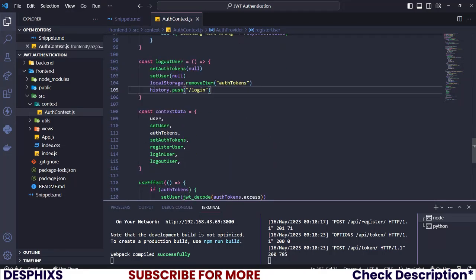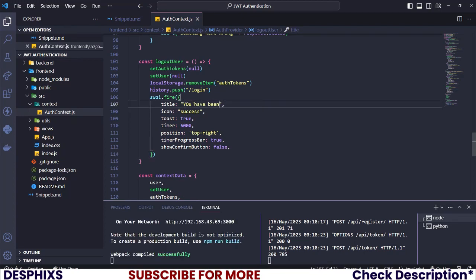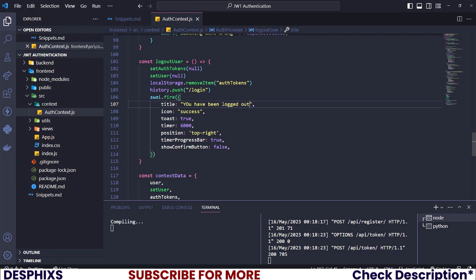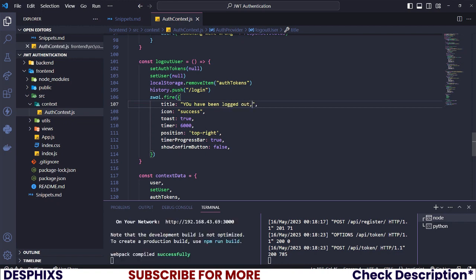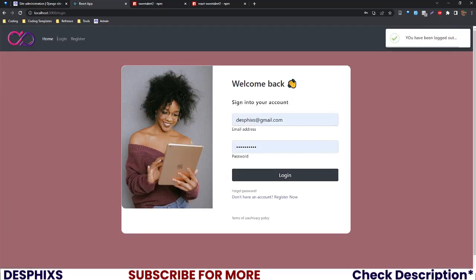We also want to show an alert when a user logs out. I'll add a Sweet Alert there with the message 'You have been logged out' and the option to say 'Login Again,' with icon 'success' and position top right. Let's log out — you can see it shows 'You have been logged out' and the timer progress bar counts down.